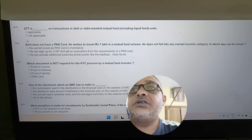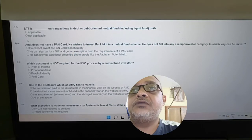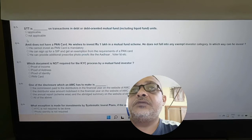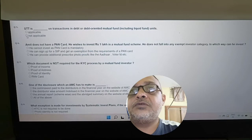Revisiting STT: STT is not applicable in the case of debt-oriented mutual funds, including liquid funds. It is applicable only for equity-related instruments.